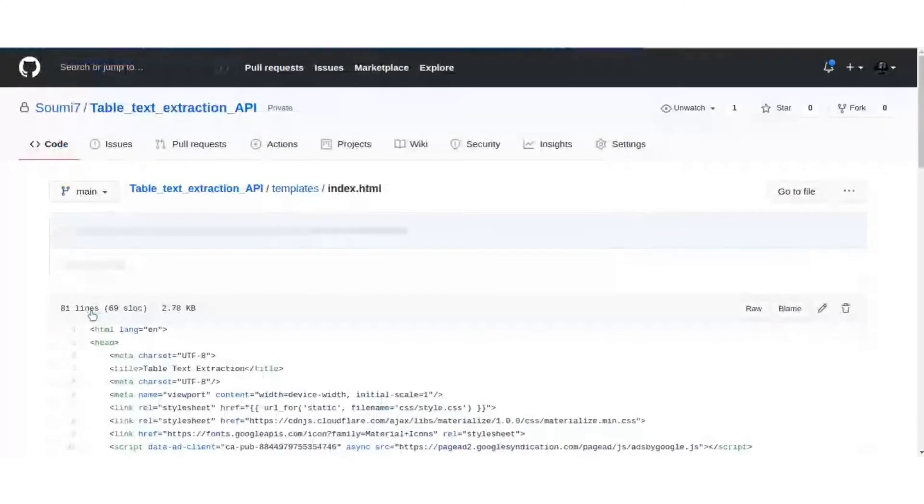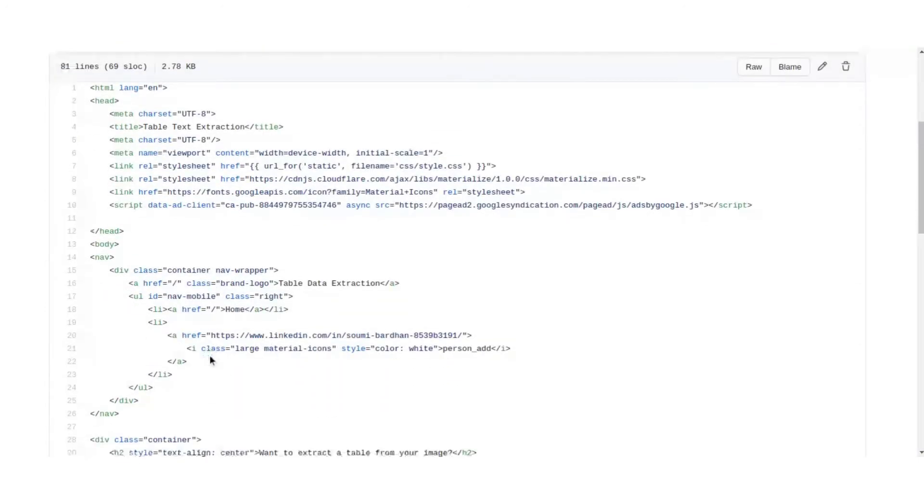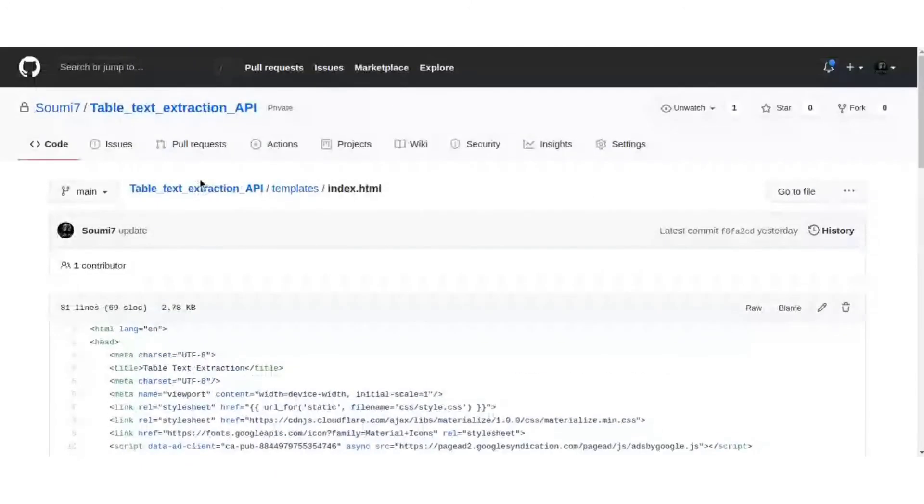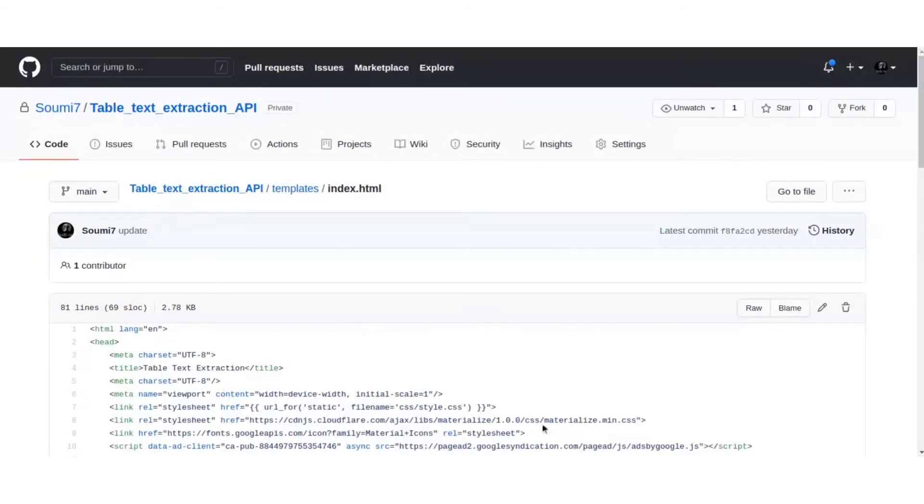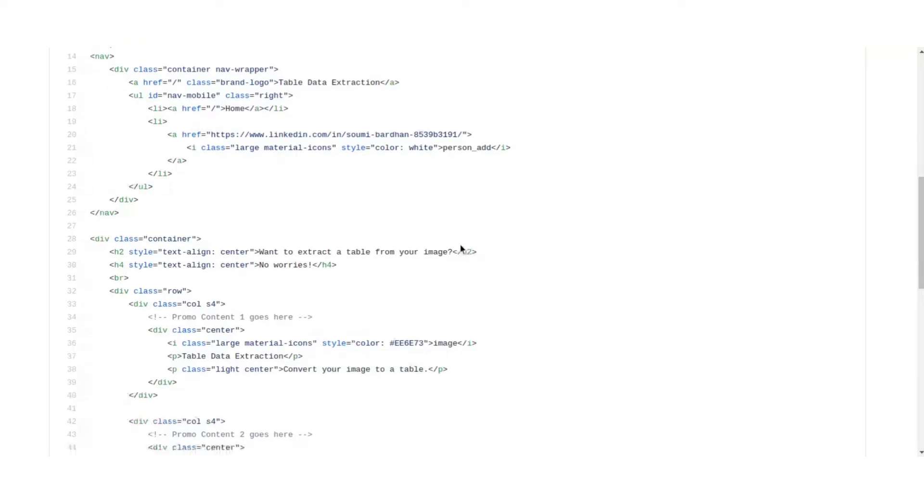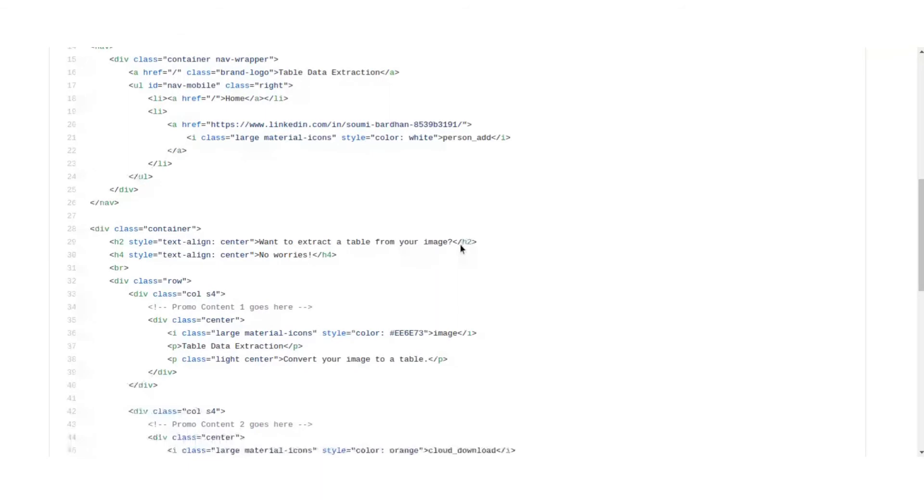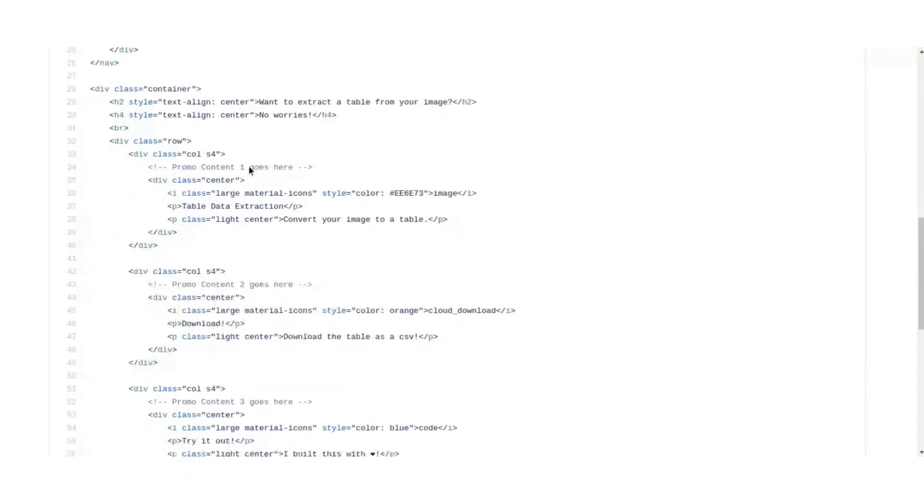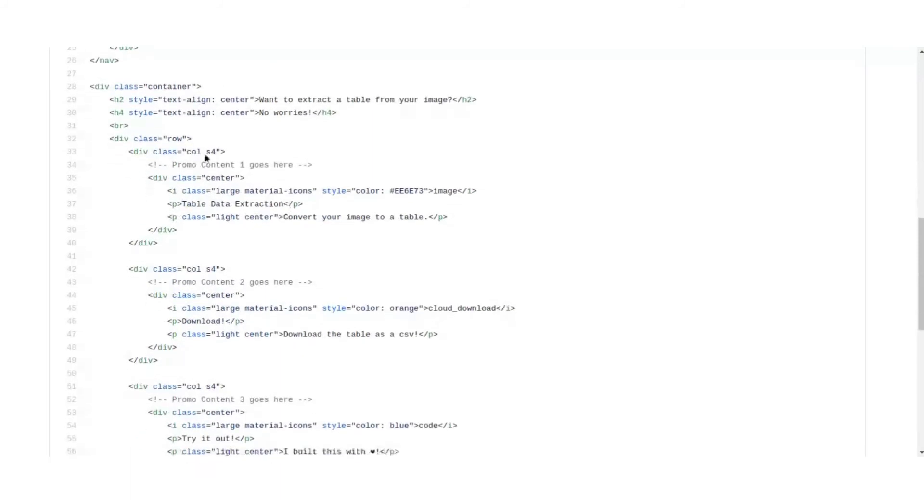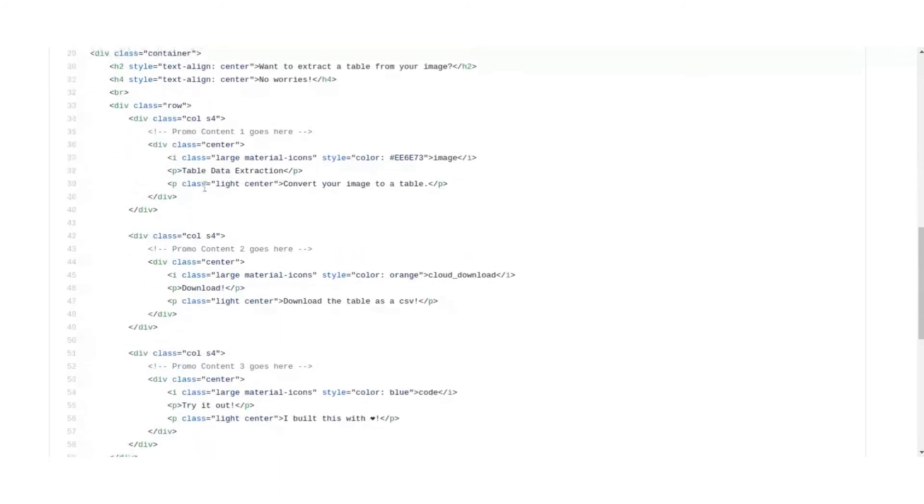Index, a very simple GUI. Here we put the URL for static to include our static files. Next we have a nav bar as that can be seen from the website, table data extraction dot herokuapp.com. So this is the nav bar. It has a link to the home page and it has a link to contacts, that is my LinkedIn.